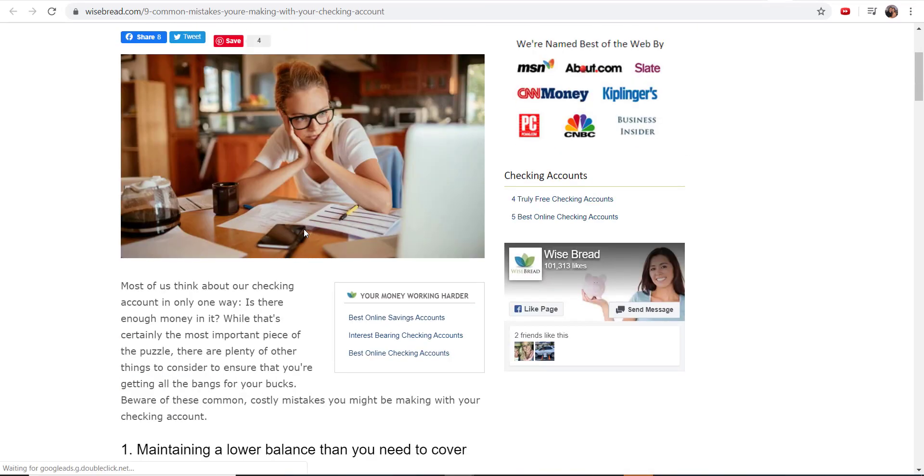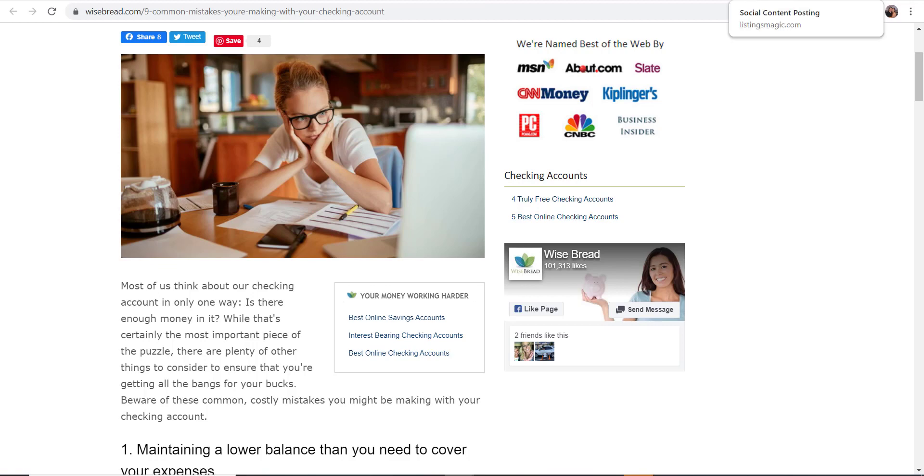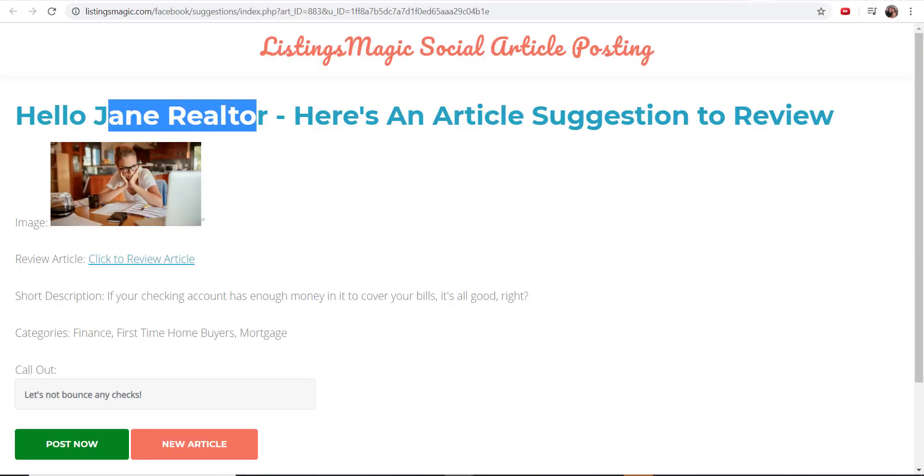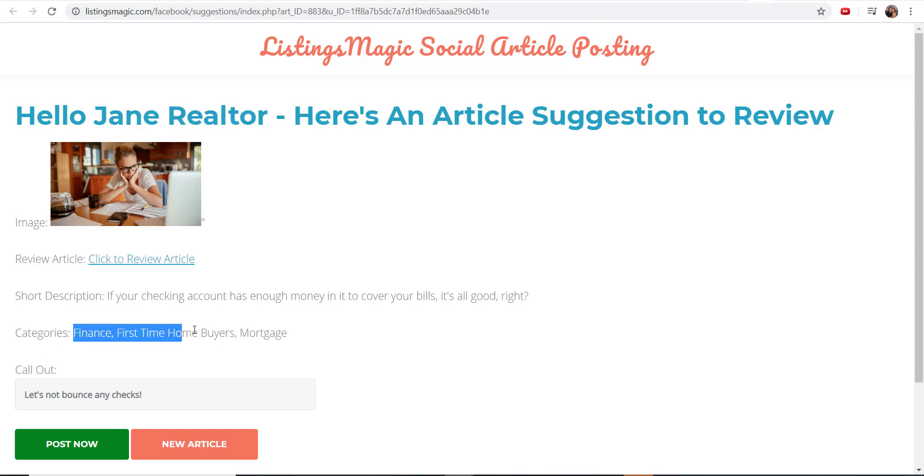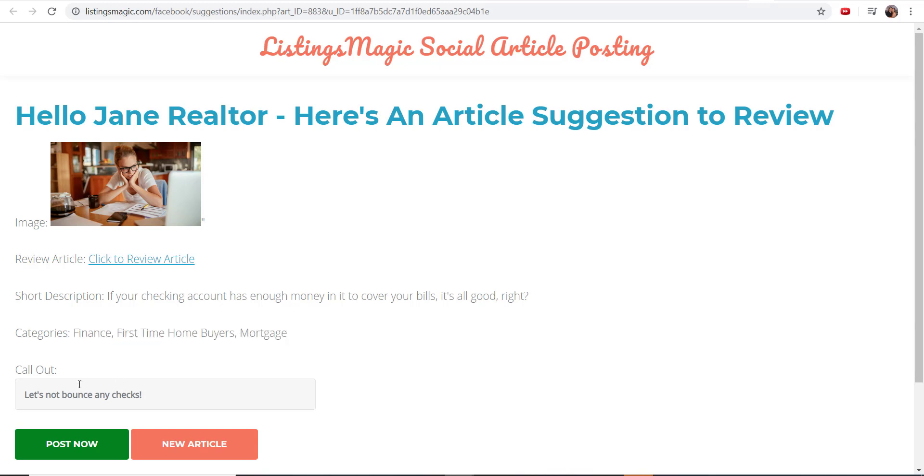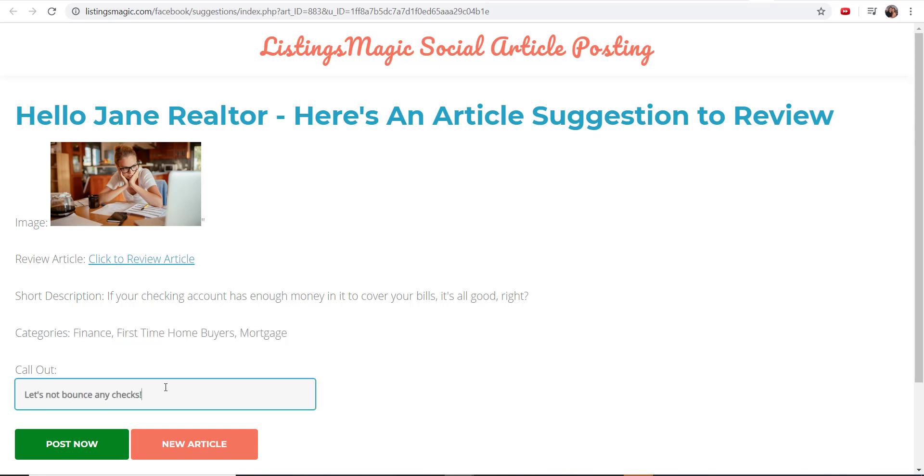You get the short description. The category it shows up in is finance, first-time home buyers, and mortgage—so we put it in three different categories. And then the call-out: let's not bounce any checks. You can say that's not really what I would say. This is the part that's going to show up as if you wrote something about the article that you're posting. So you can say this isn't what I would say, I want to change that and update it. Let's not bounce any checks, I have done that too many times—whatever you want to say.